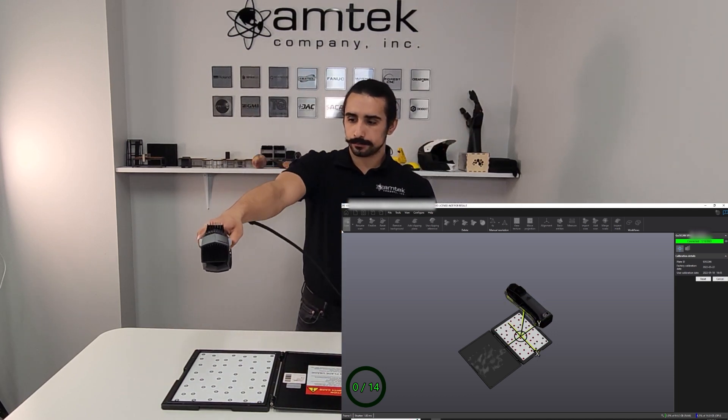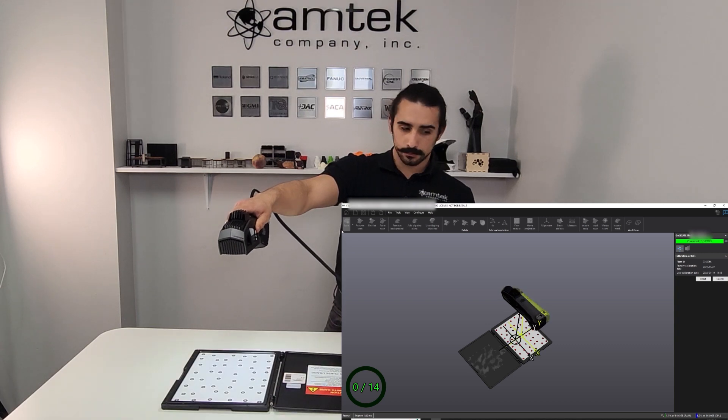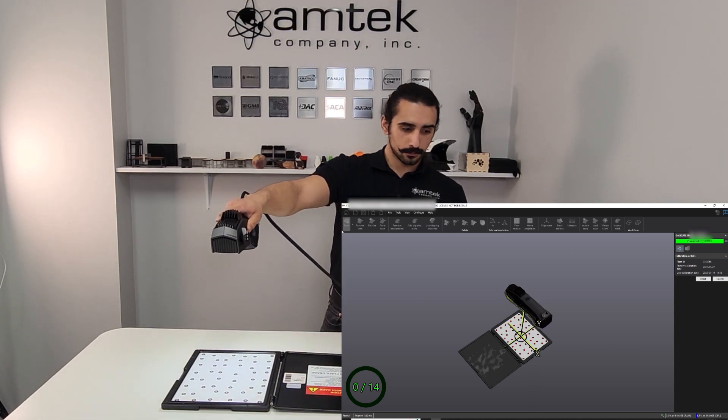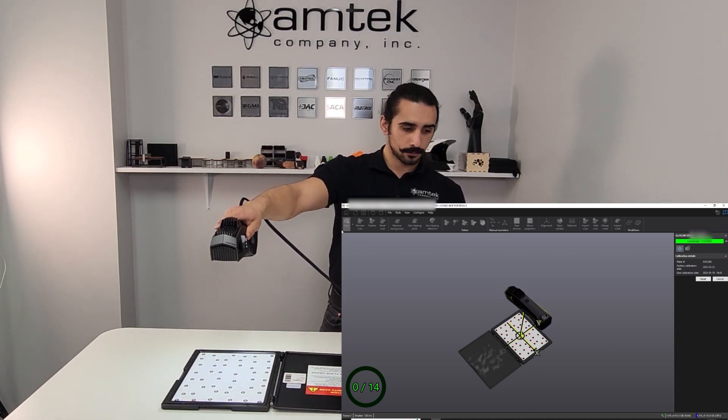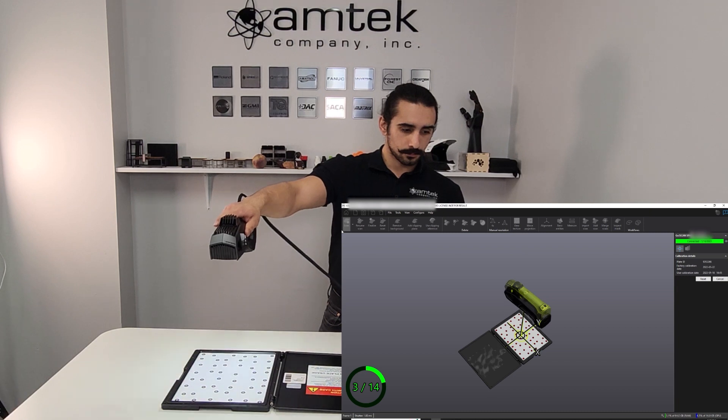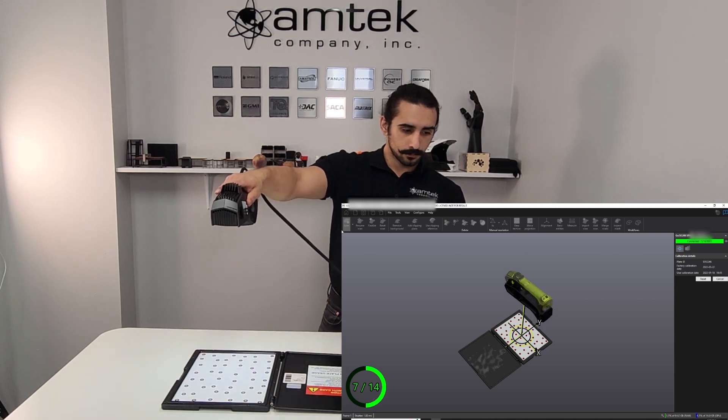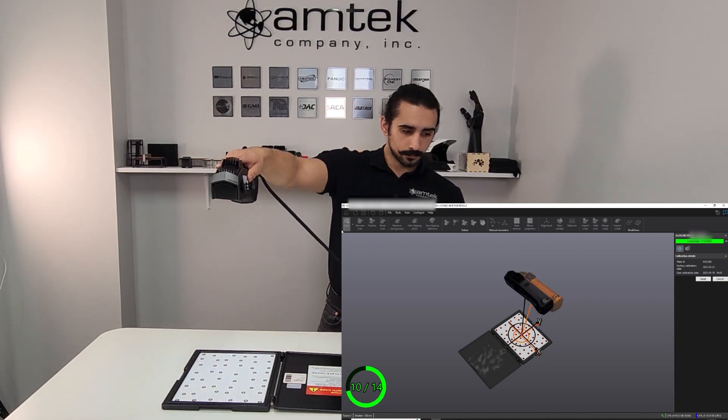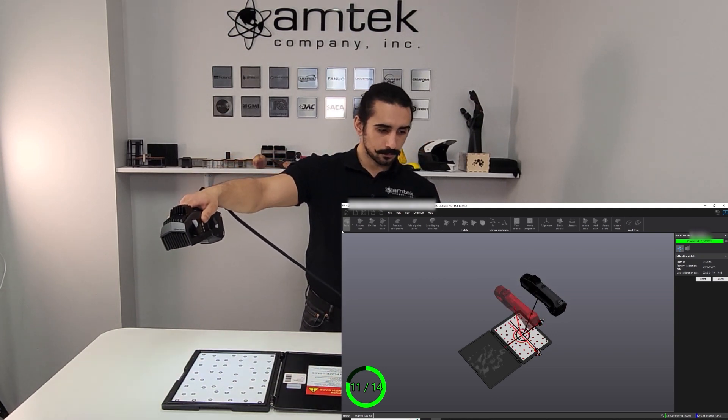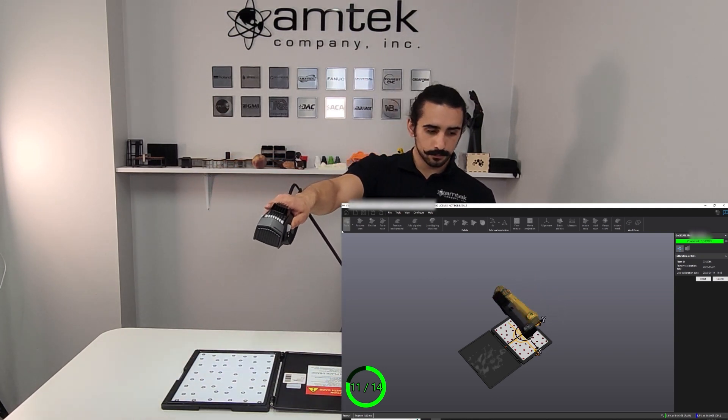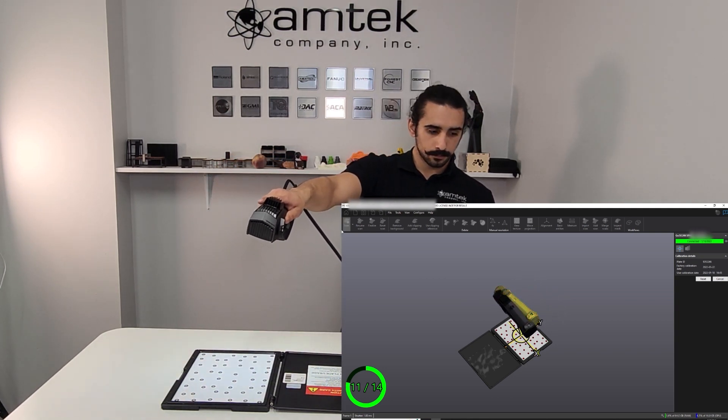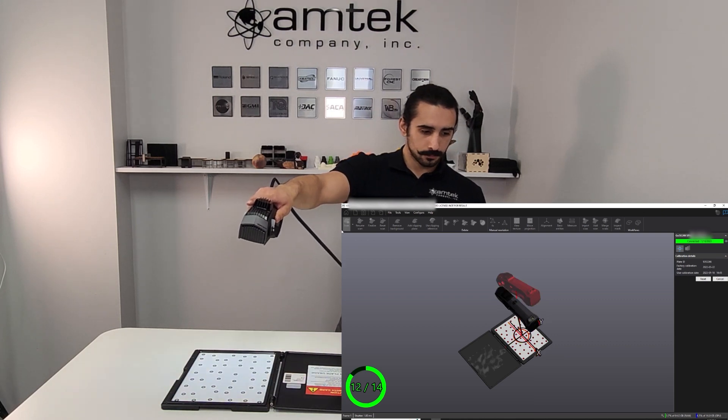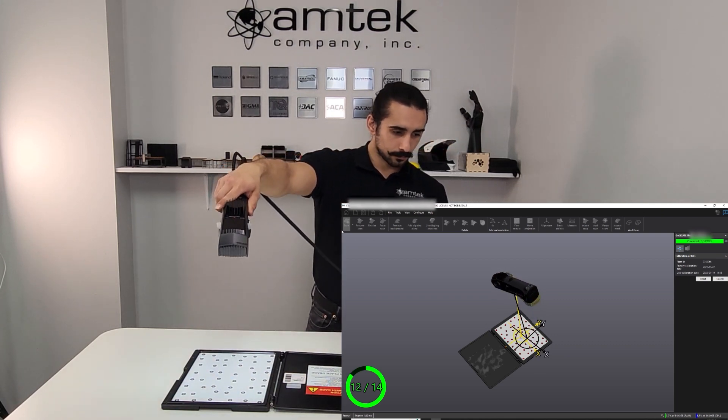Begin scanning with the button on the side of the scanner. Using the preview in VX Elements, follow along with each of the 14 scanning points. First, moving the scanner up, then to the right and left, and front and back of the calibration plate. Take note of the crosshair on the calibration plate in the preview. This will help you line up the angle as well as the distance of the scanner.